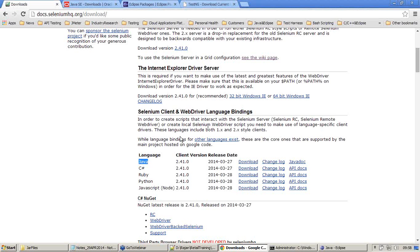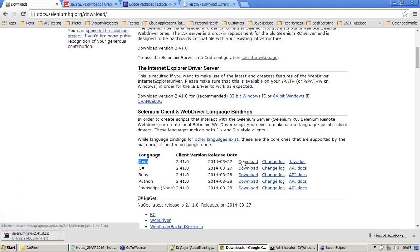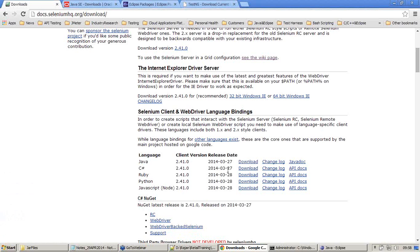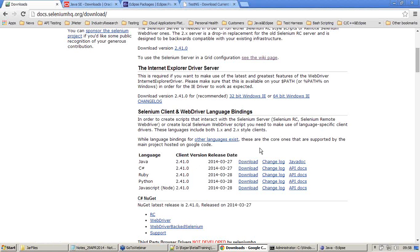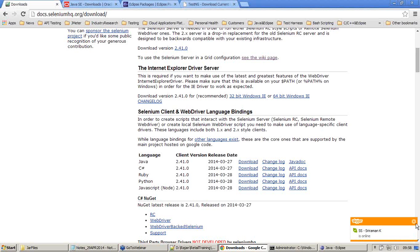I'll show you a diagrammatic representation tomorrow as we don't have time. We will just see how to download this - the Selenium RC client driver for Java should be downloaded. I'm clicking on download; it is about 22 MB. Let me cancel this because it will impact my network bandwidth. You need to download this - make sure that you download these things and have the Eclipse environment ready before tomorrow's class, because this involves multiple steps.